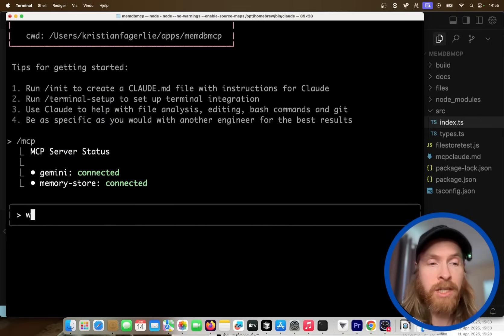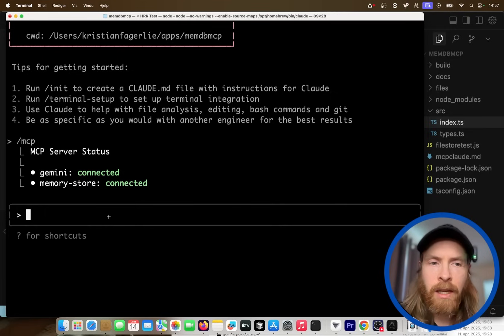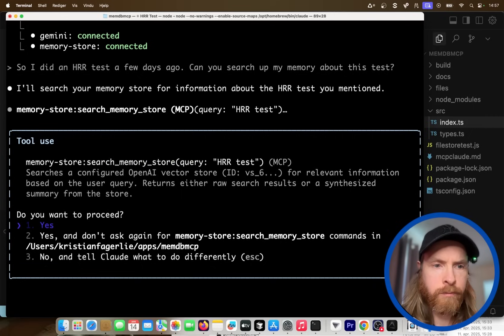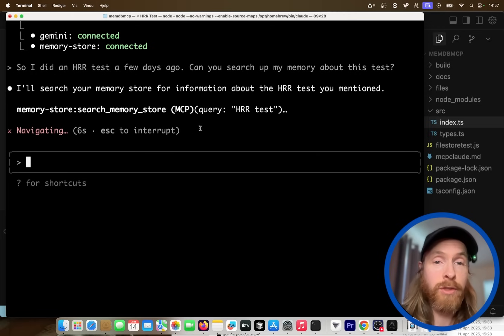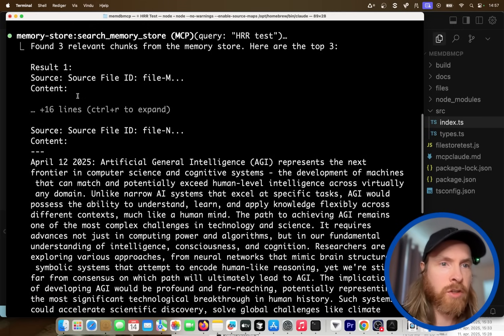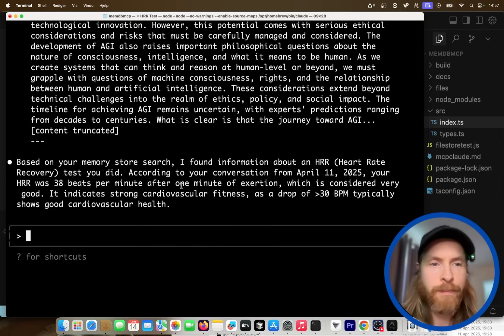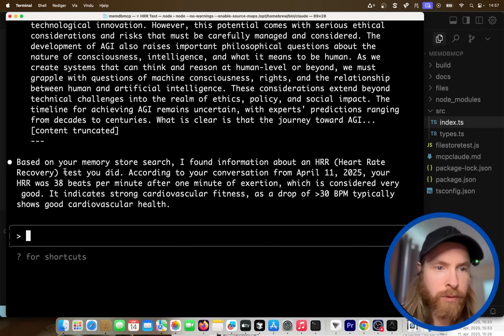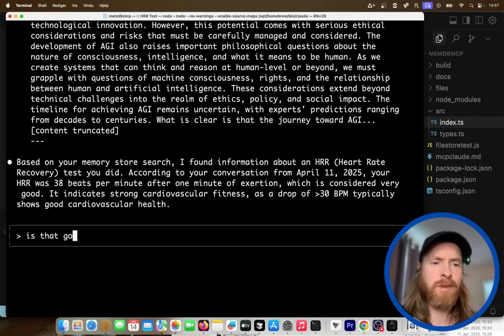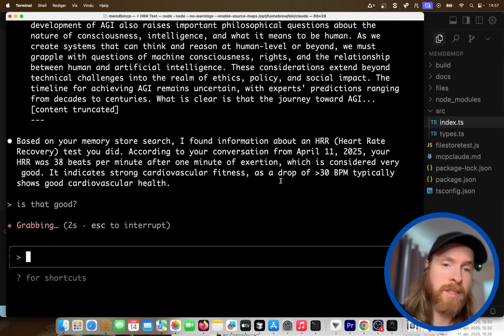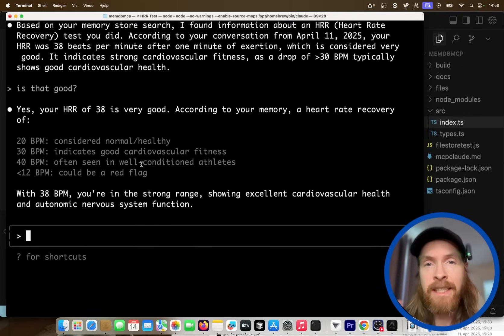Now let's see if we can retrieve information. We added some data about my HRR test. I'll ask: can you search my memory about this test? The MCP server searches for HRR test in the memory store using the search tool. It returns our files — we set top 5 results so it pulls from all files including the AGI file. Based on your memory, I found information about your heart rate recovery test on April 11th: your HRR was 38 beats per minute. That's running through Claude 3.7, and it works.